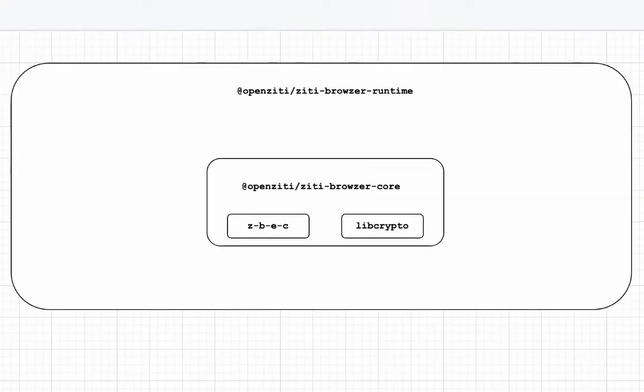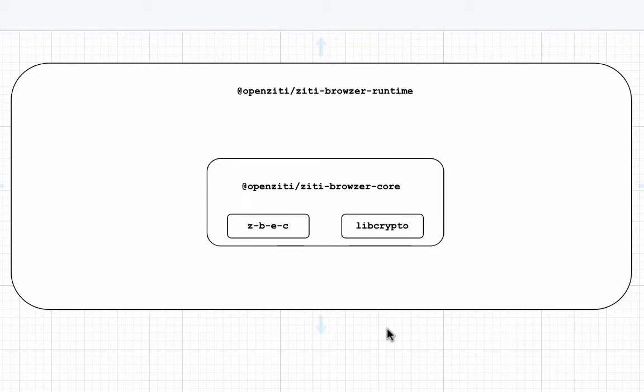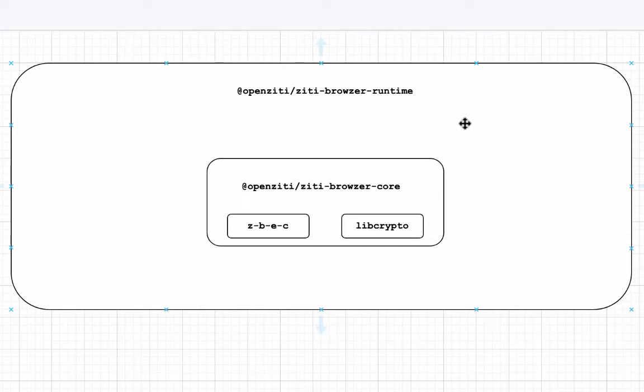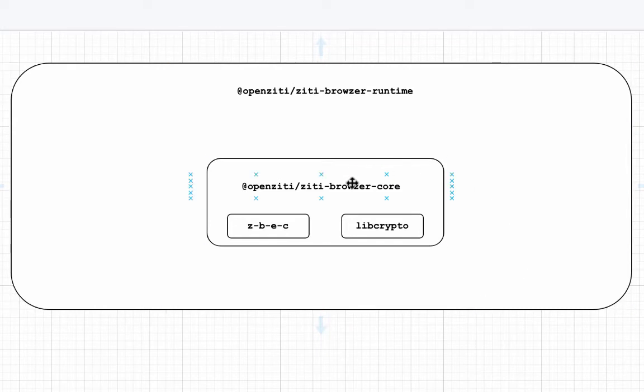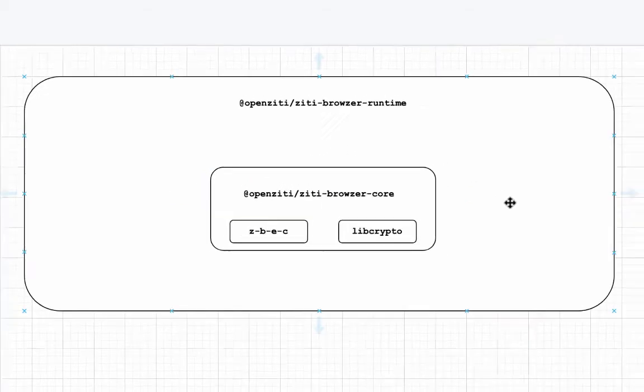The ZD Browser runtime is the JS blob that the HTTP agent injects on the first page load. This will have logic to get things spun up, and there will be intercepts in this area, but when it comes time to do PKI work by way of libcrypto or communicate with the controller, it will rely on the core because it's common functionality that needs to be used either on the runtime or on the Service Worker side. So that's how the components relate here.